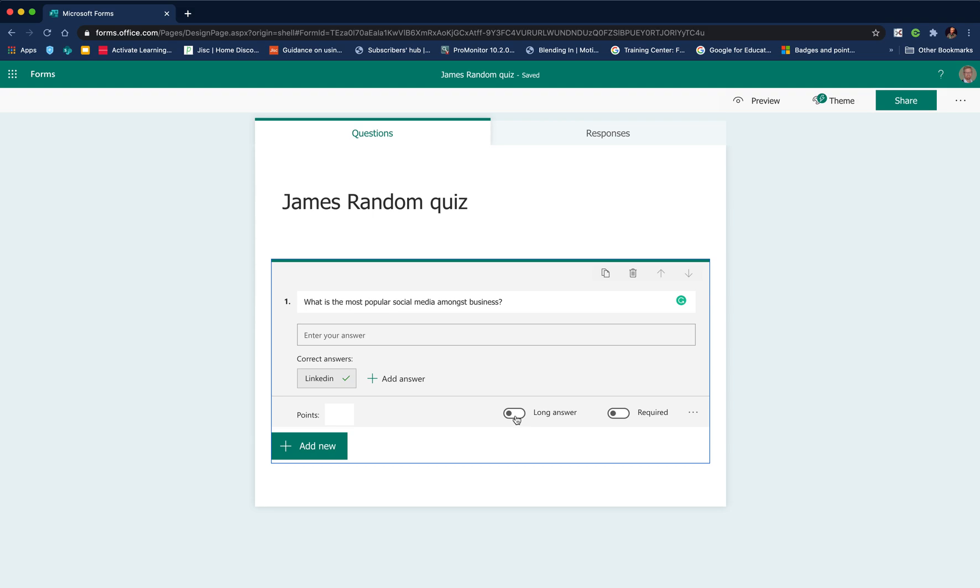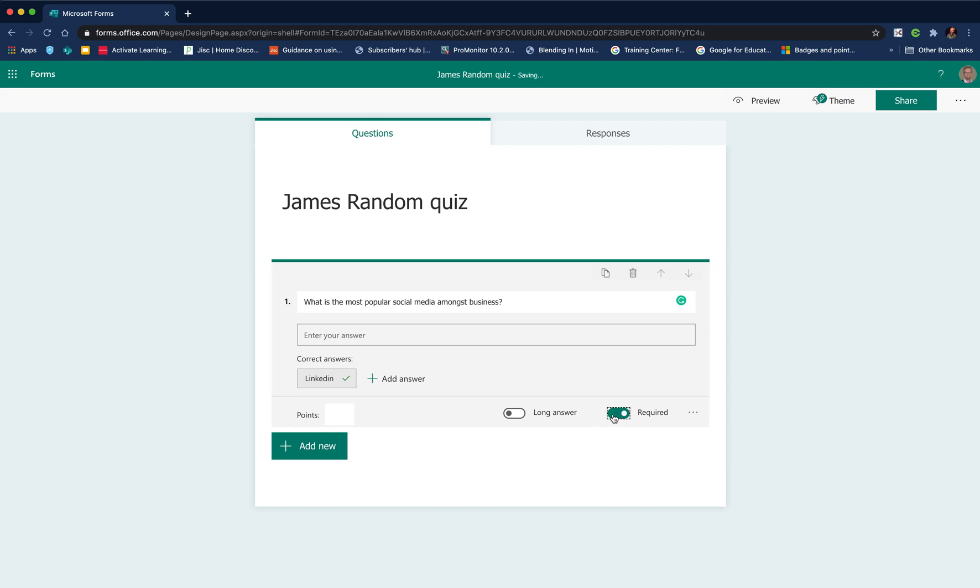I tend to find that if you add long answers with lots of text, it doesn't always get it. If the words aren't in exactly the same order as you put them, it doesn't recognize it as correct. So I tend to stick to short answers for this type of question. You need to tick it as required.